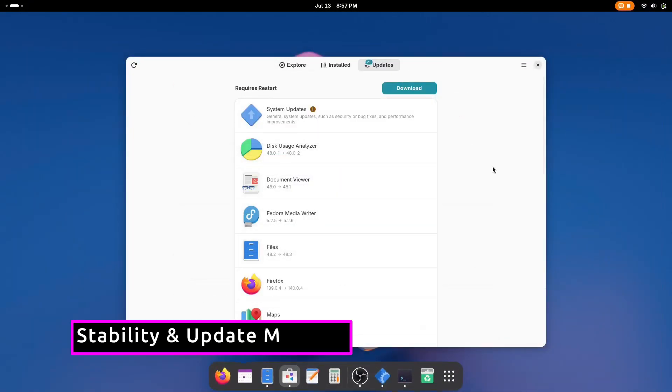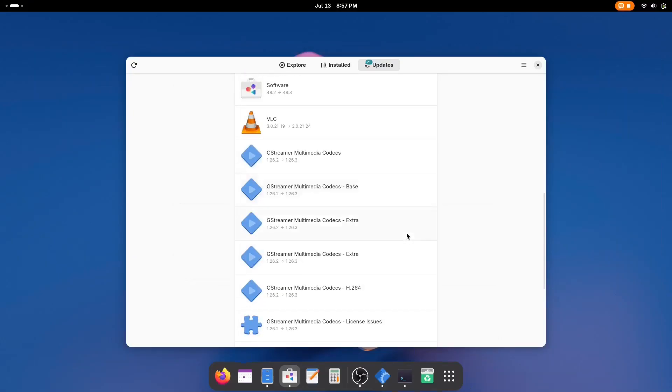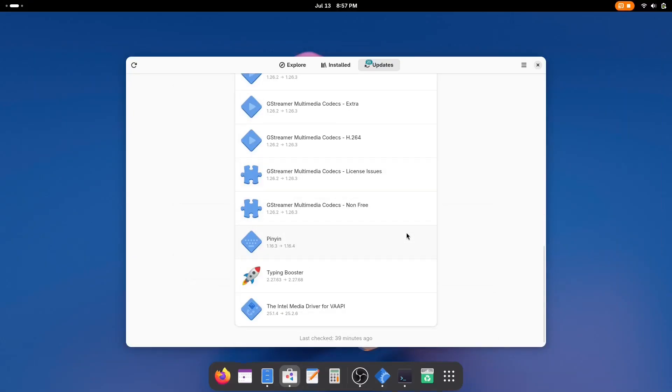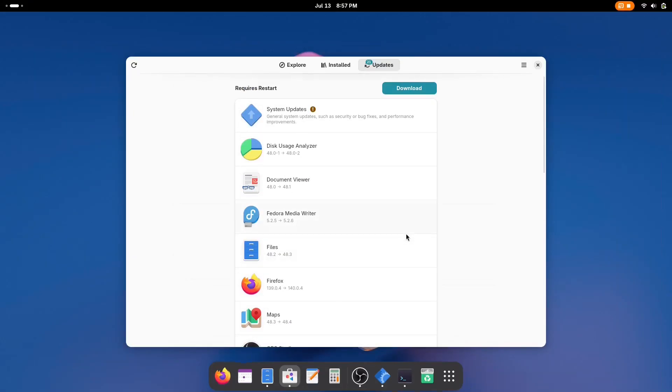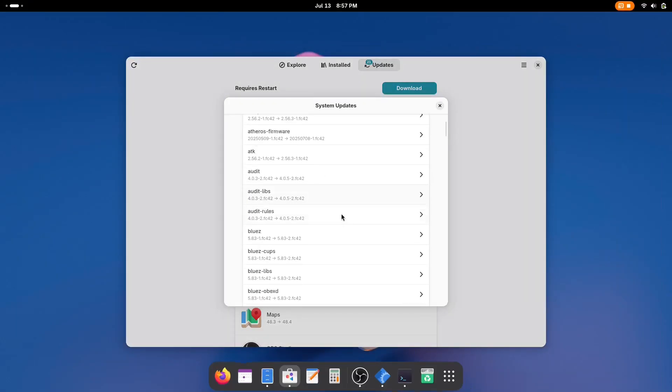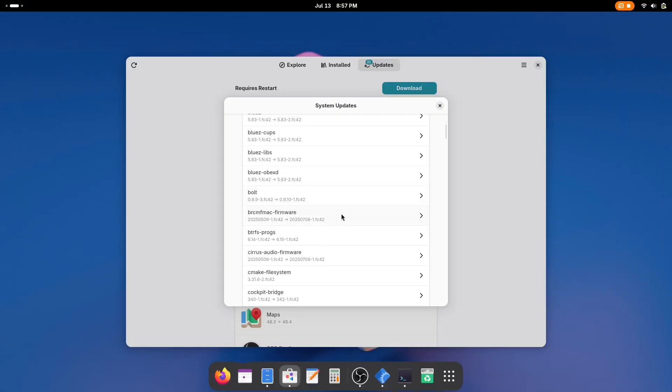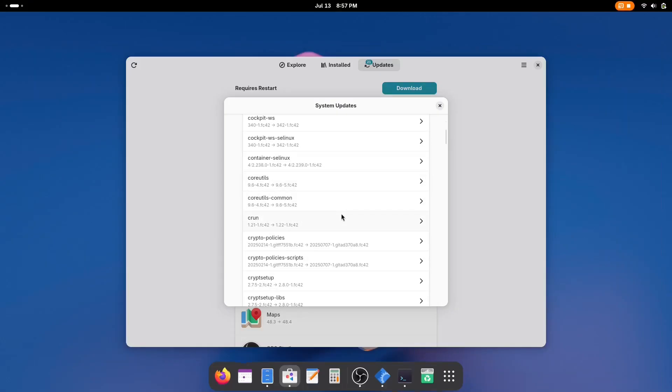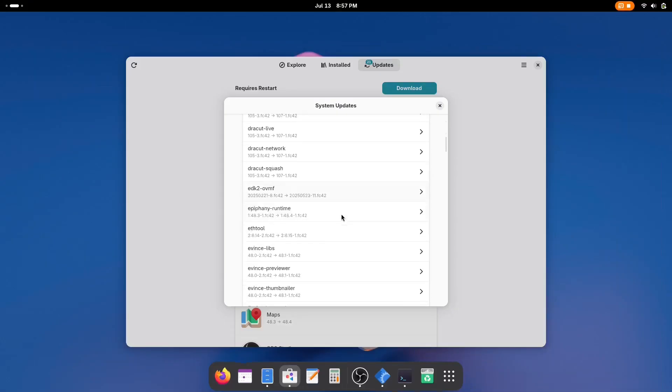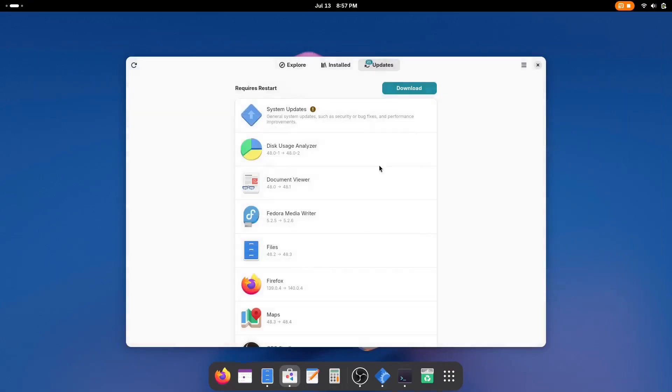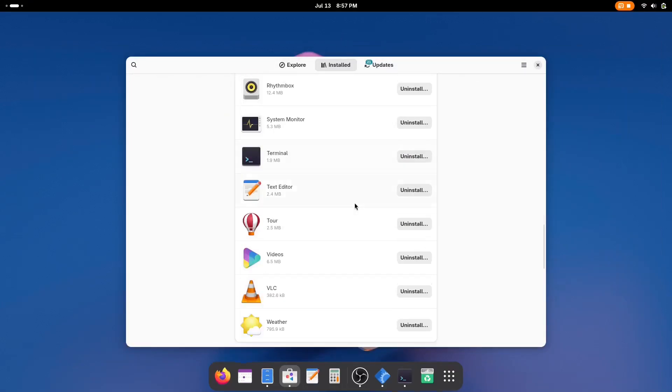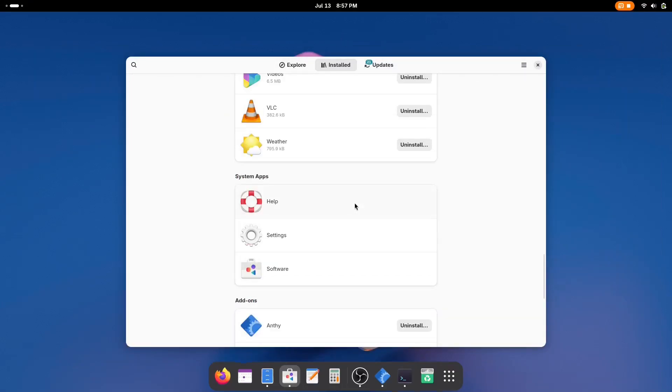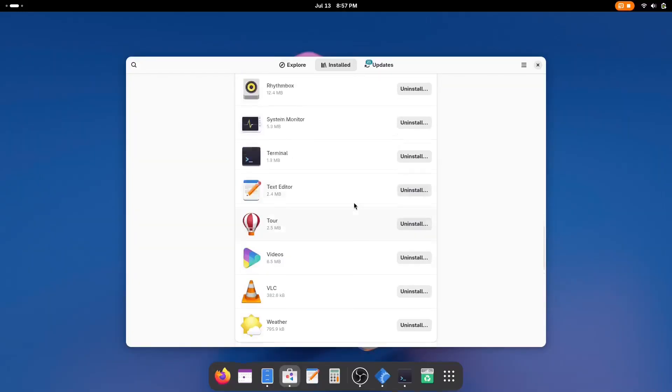Fedora has always struck an impressive balance between bleeding-edge software and system stability. And Fedora 42 takes this up a notch. It's not a rolling release like Arch, which can sometimes break after updates. And it's not too conservative like Debian Stable or Ubuntu LTS. Fedora delivers predictable twice-a-year releases, bringing the latest kernels, compilers, and system tools without risking reliability. You get access to cutting-edge tools like Linux 6.14, GNOME 48, GCC 15 while enjoying a system that's enterprise-tested and extremely reliable.